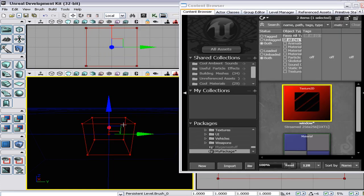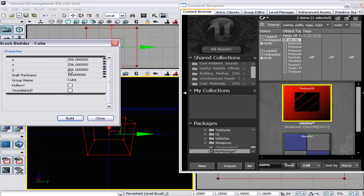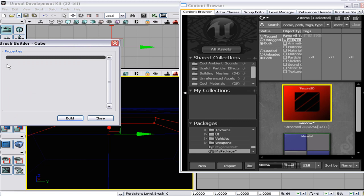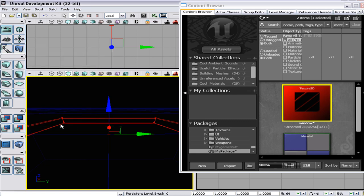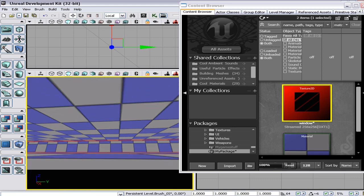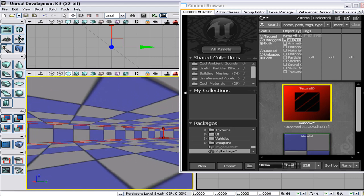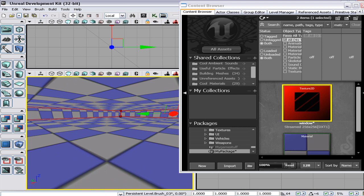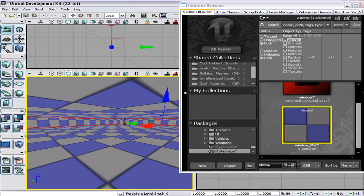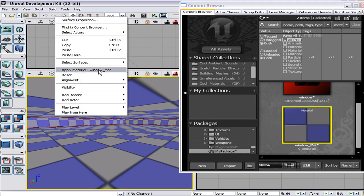We're gonna bring up a plate — 1280 by 1280 by 100 — build, then say hollow, then build. Click on CSG Add and it should bring it up and you can go inside of it. Now it's a little room. Click on the material, click on the wall, and add the material.